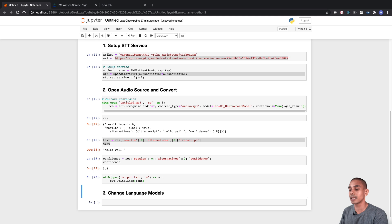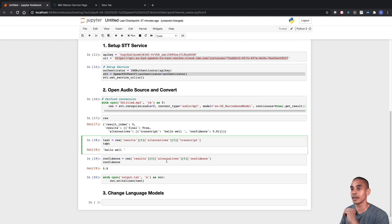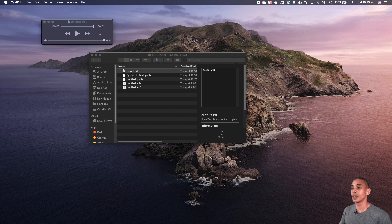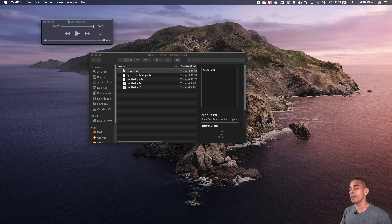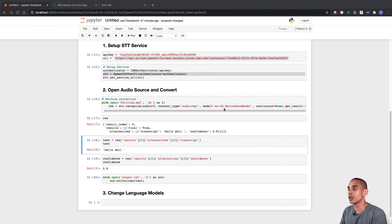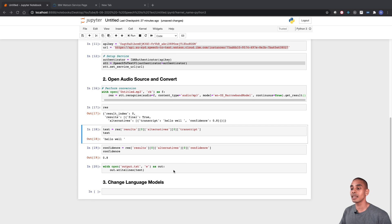We've created a new file called output.txt, written out to it, and passed through the text variable we just created. Going back into our folder you can see we now have a file called output.txt that contains our conversion. Now remember we're currently using the US narrowband model, so the conversion says 'hello well' instead of 'hello world' — we can easily fix that just by using the right language model.